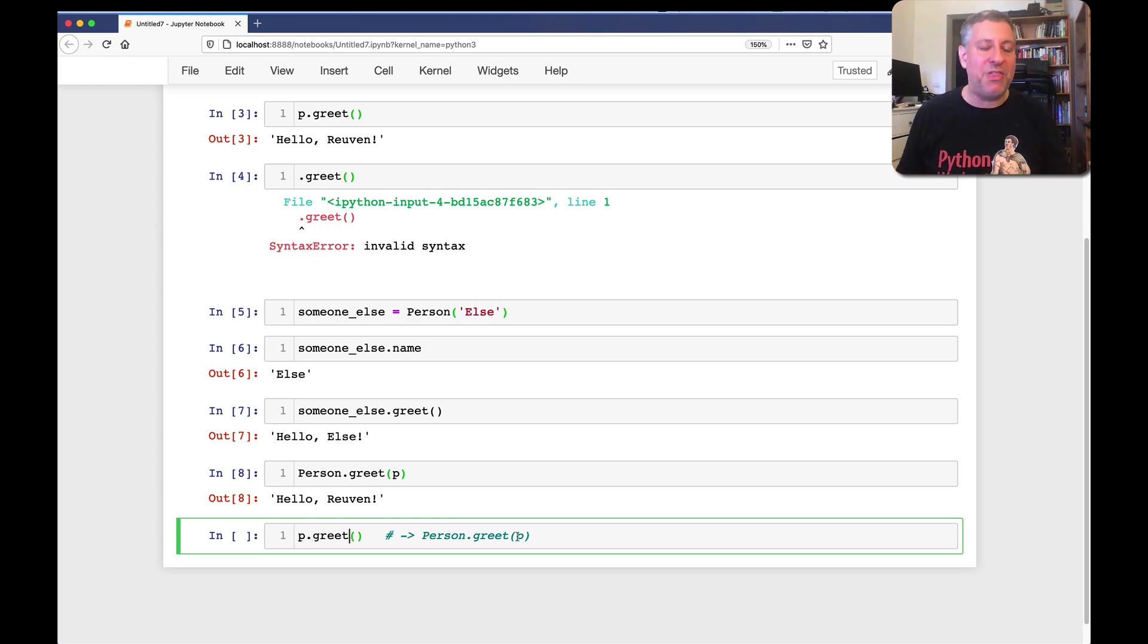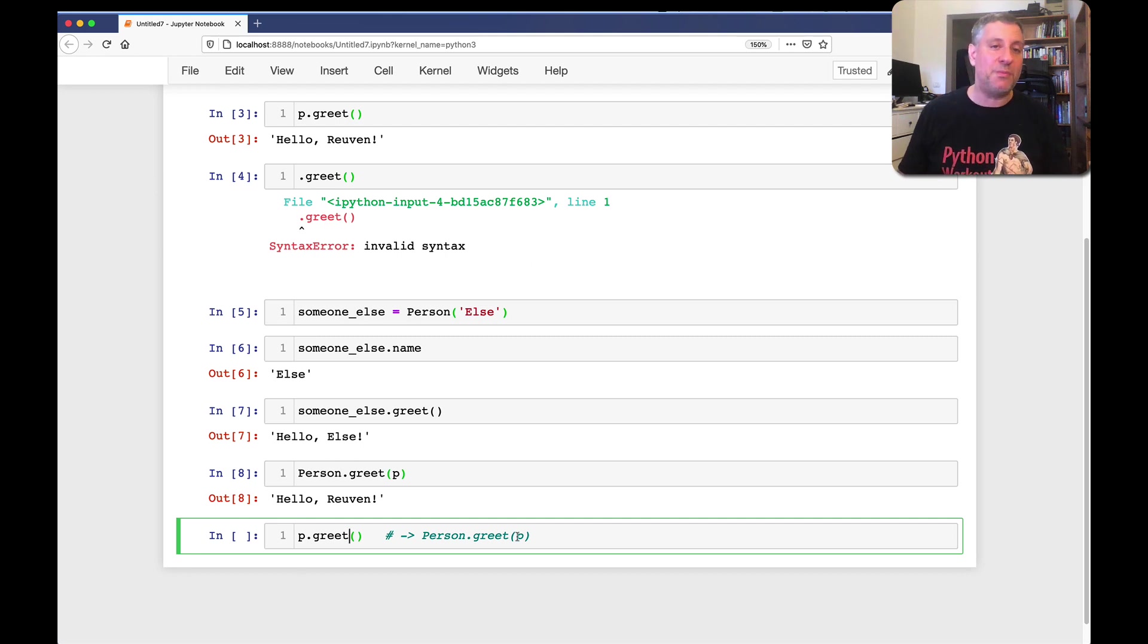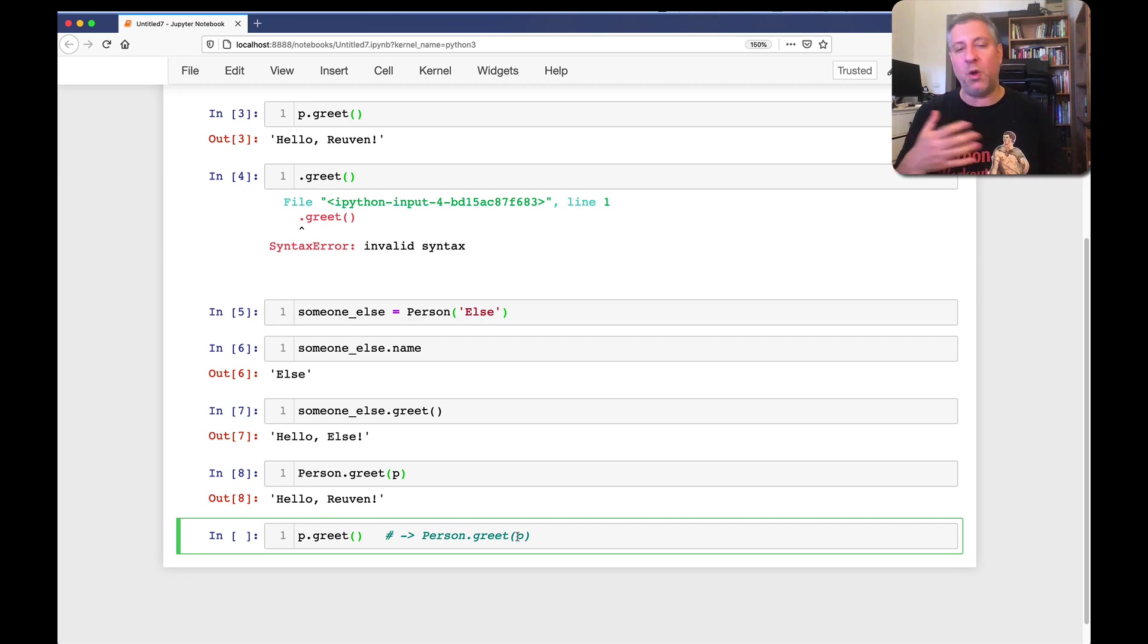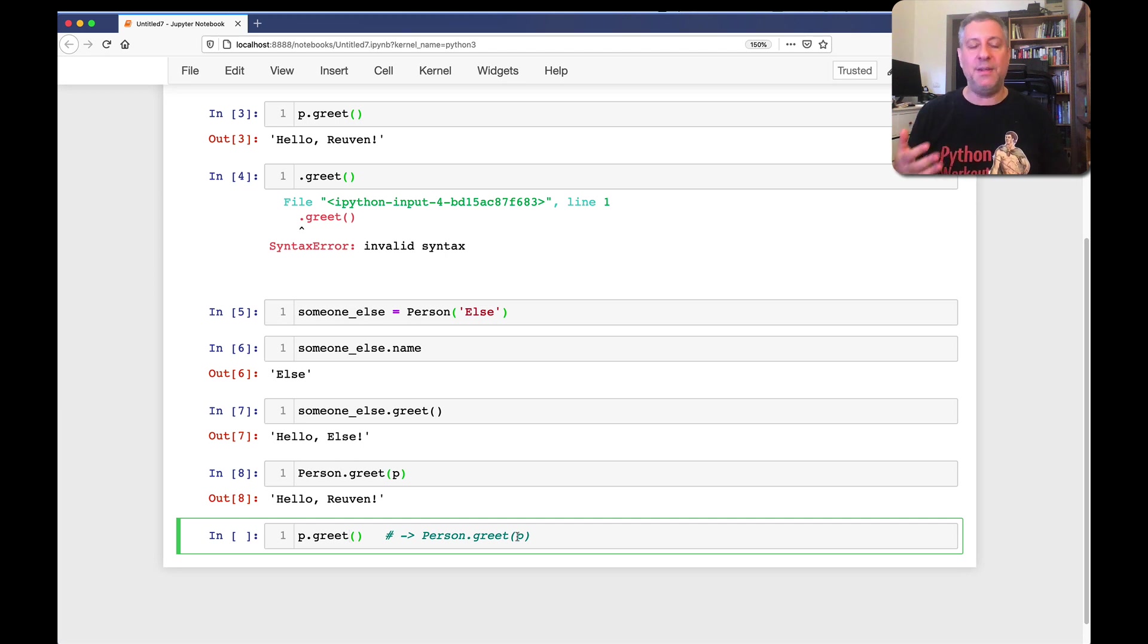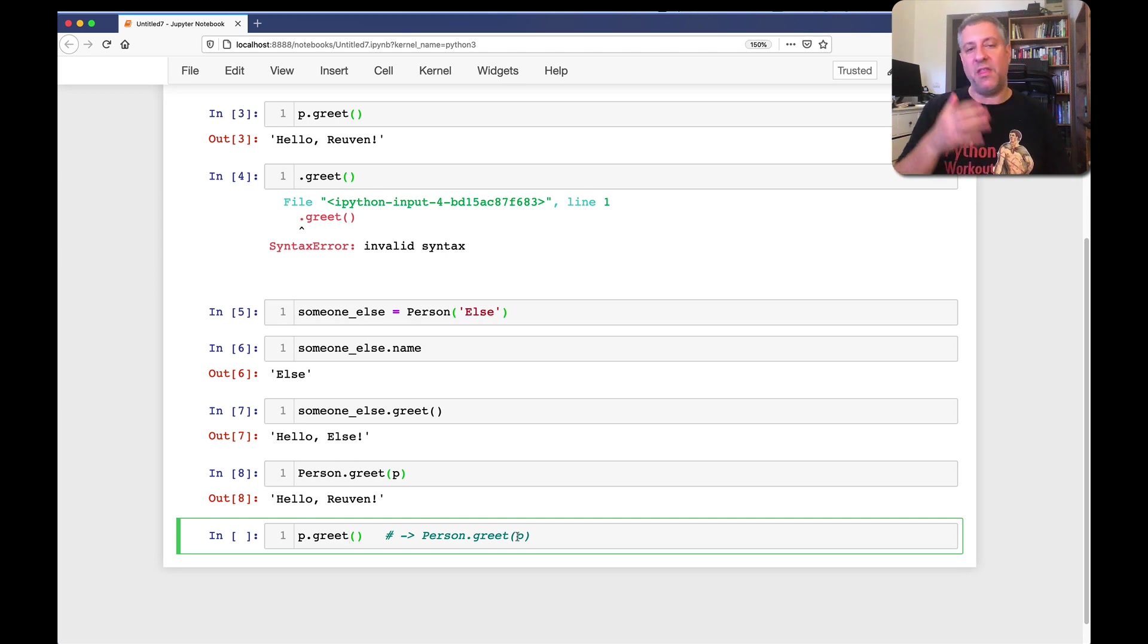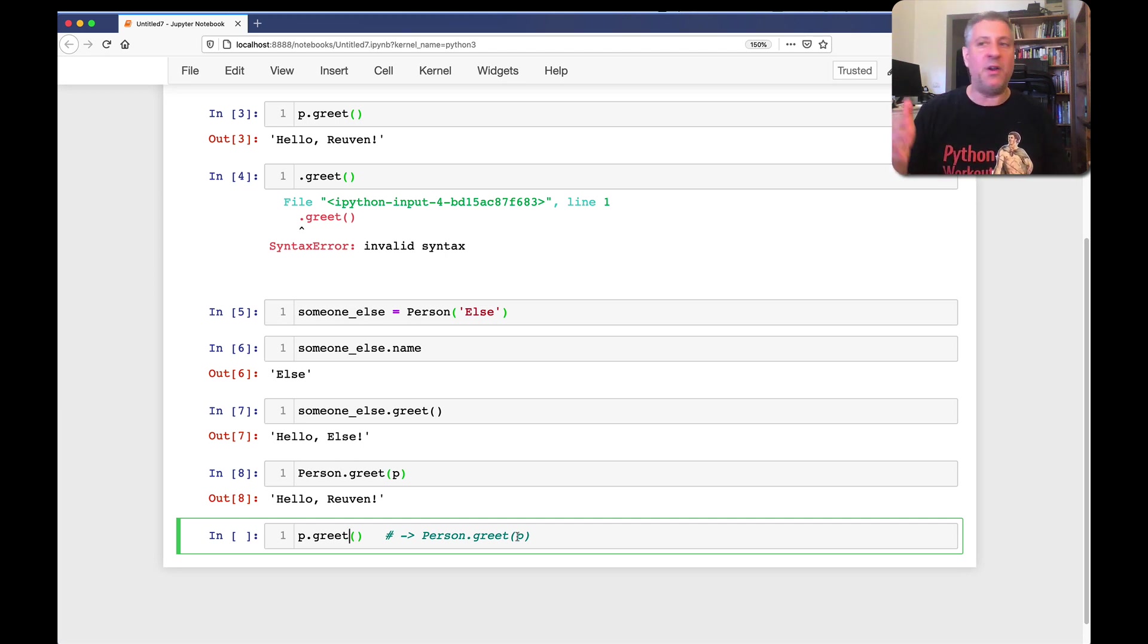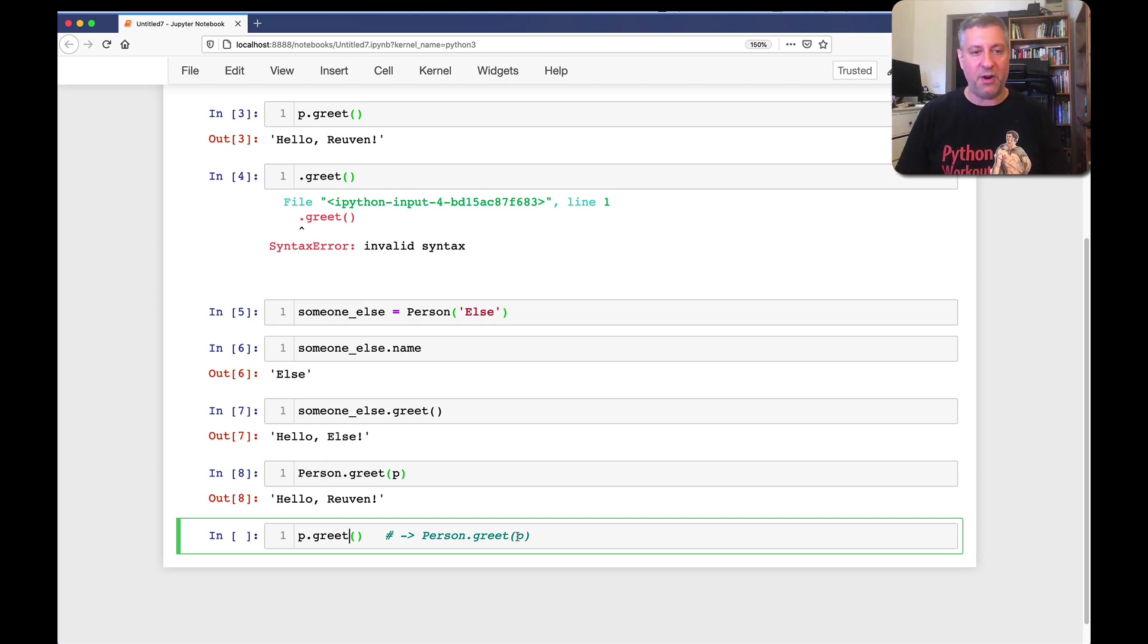And that's because methods are actually part of the class's attributes, the class's private dictionary, and not part of the instances. That's part of that whole lookup system, what I call ICPO. We first look on the instance, then on the class, then on the parents, and then on object, the top of our entire object hierarchy.